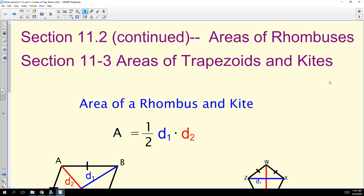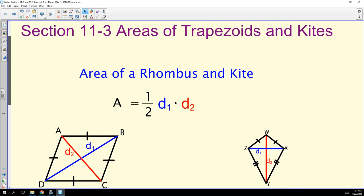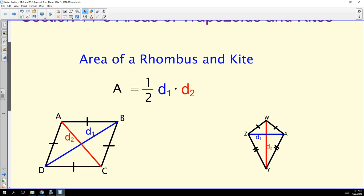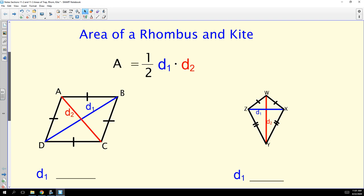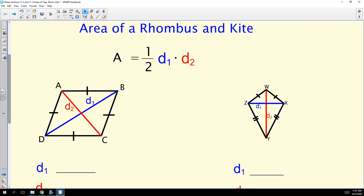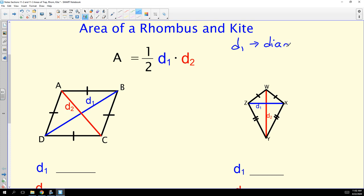Rhombuses can be found in section 11.2, and trapezoids in 11.3. Kites are not really a part of your textbook, but I added it because it uses the same formula as the area of a rhombus, which is one half of diagonal one times diagonal two.